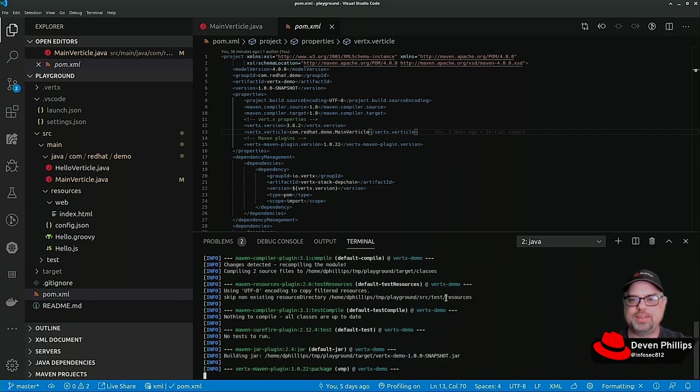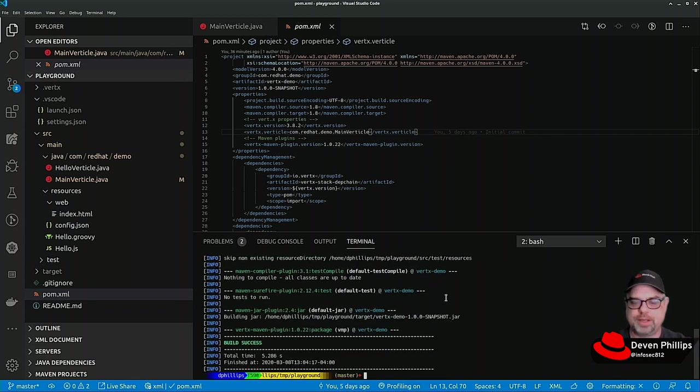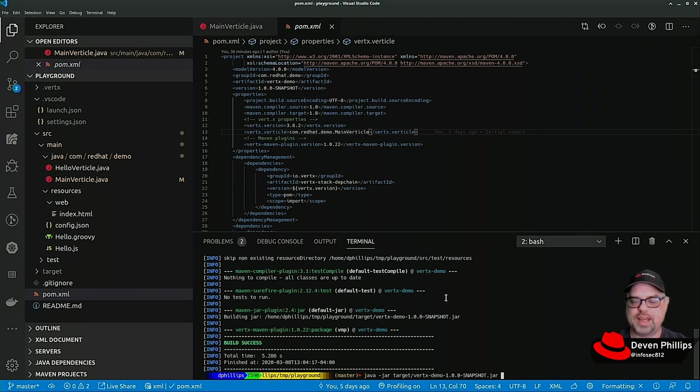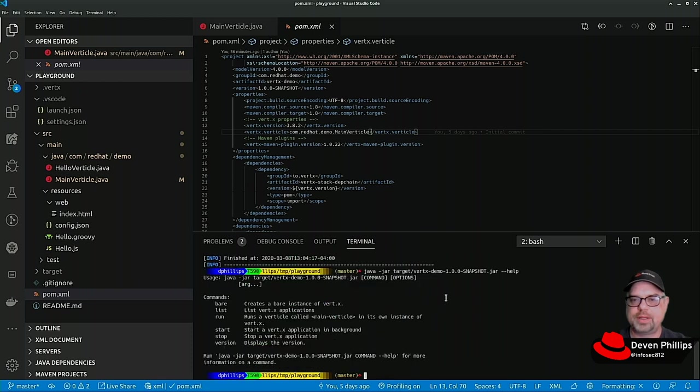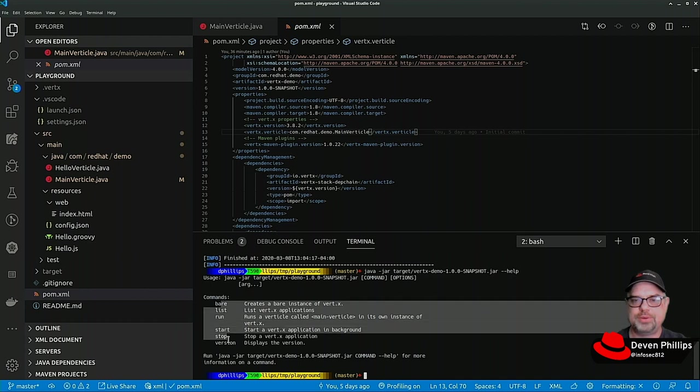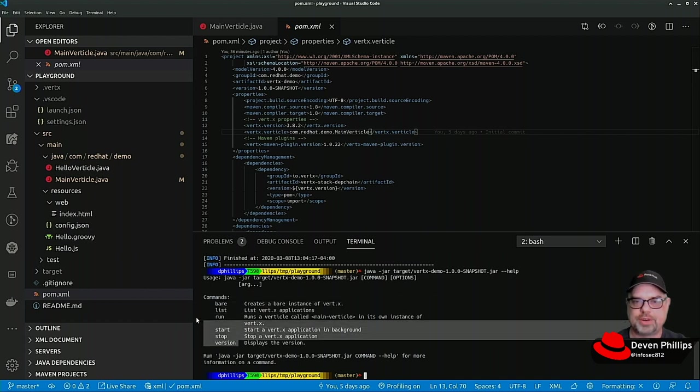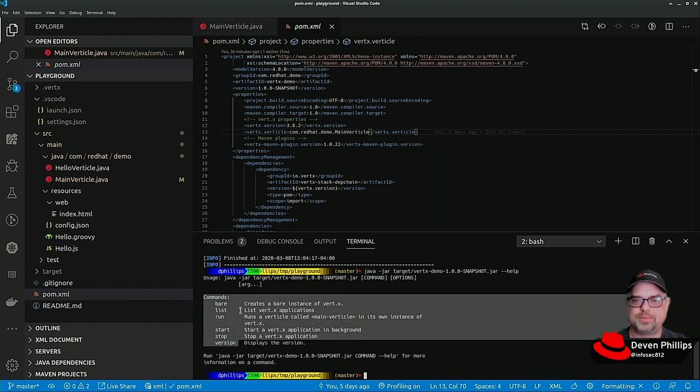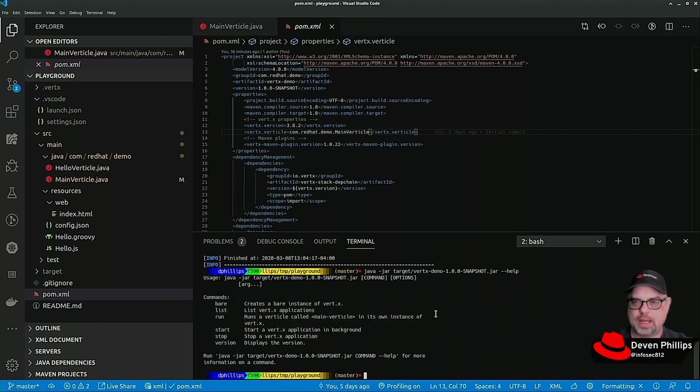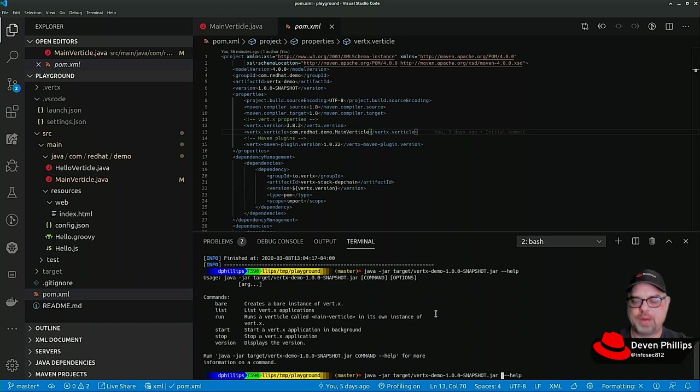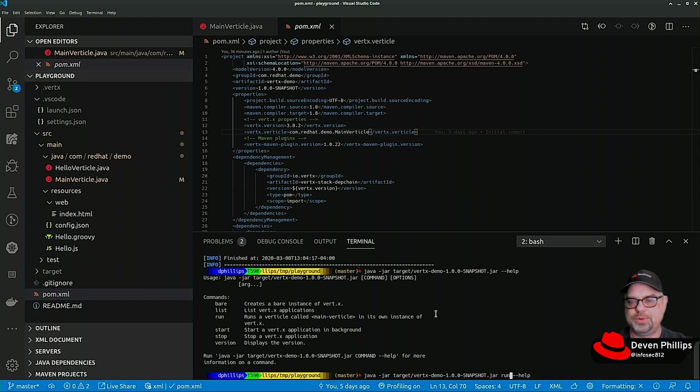I'll show you that in just a moment. Java -jar target/vertx-example, and we can say --help. You'll see that because it's executing that Launcher, Launcher knows about certain commands that the Launcher can handle.